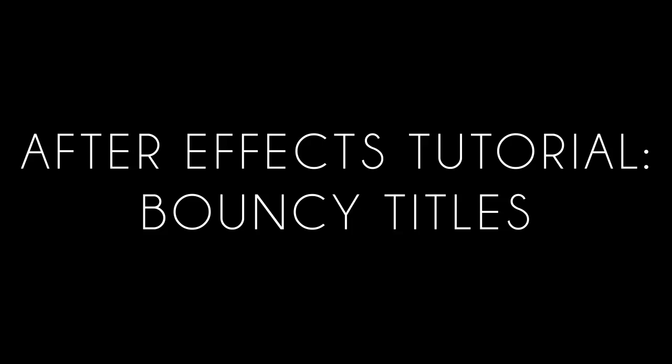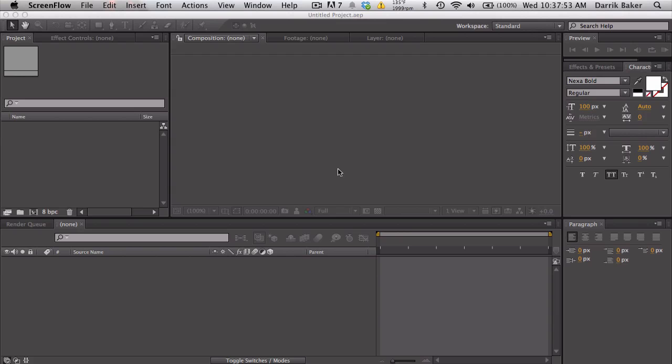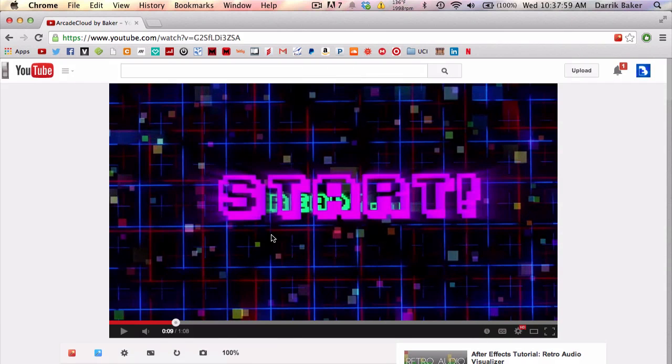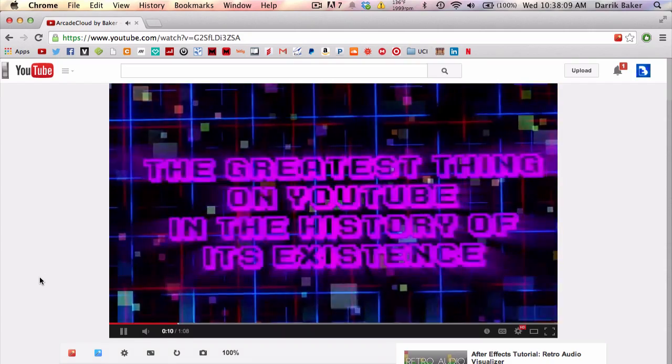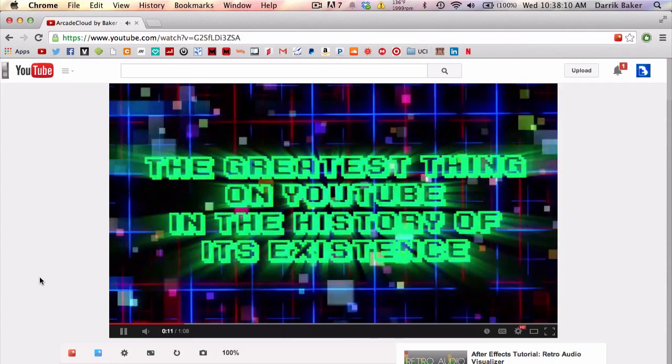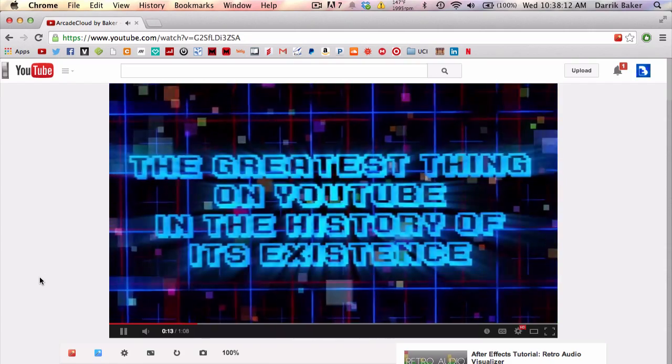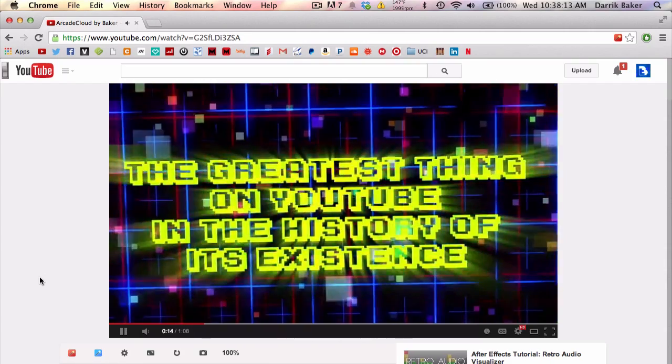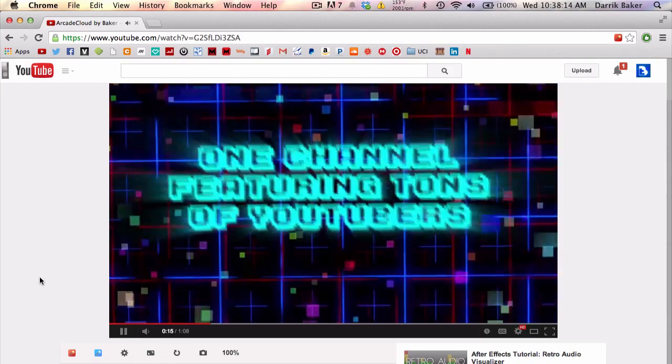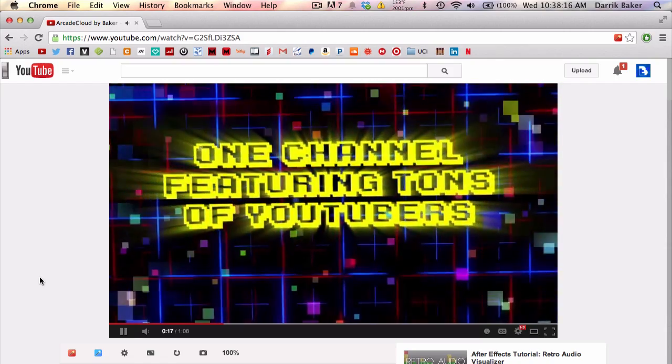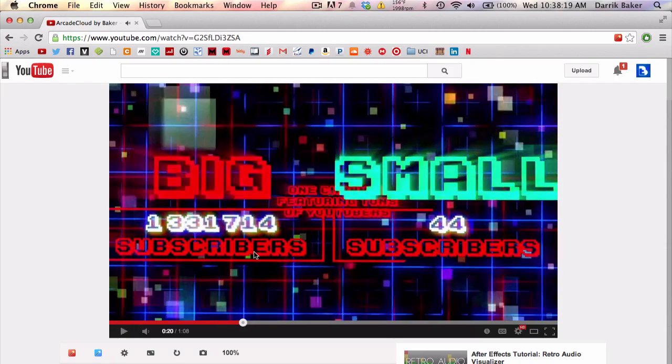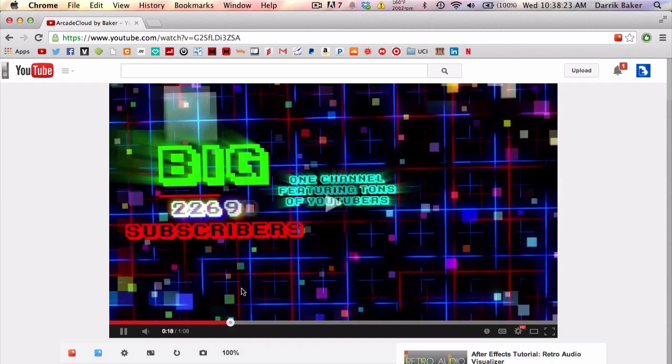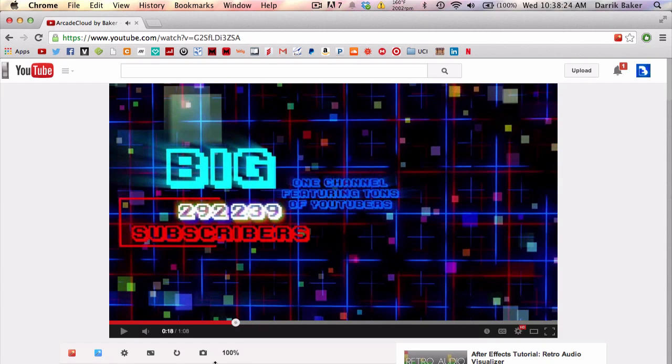What's up guys, Baker here. Today I got a tutorial, this is the bouncy titles tutorial. Basically what this is, in the Arcade Cloud promo it goes to each title and it's kind of bouncy. Let's take a quick preview of what we got. You can see when it goes to each new title it kind of bounces and wiggles back and forth a little bit and makes it pretty energetic and very fun.